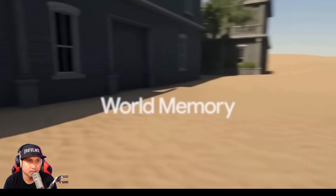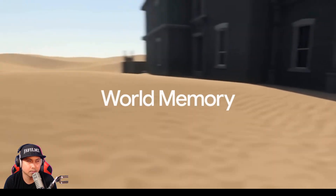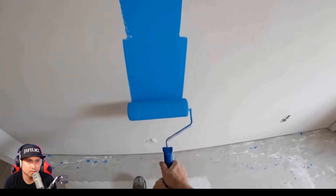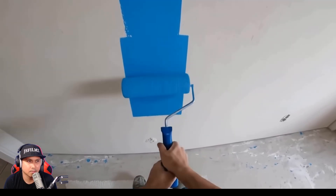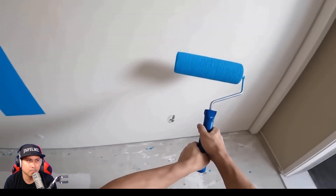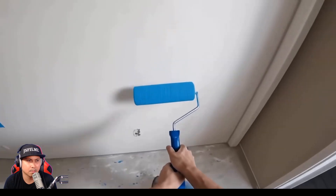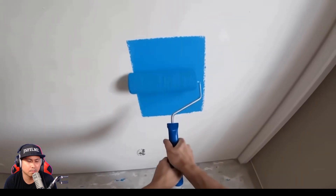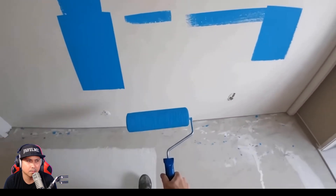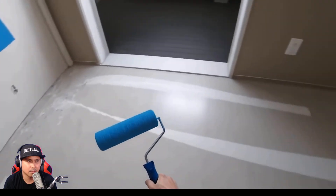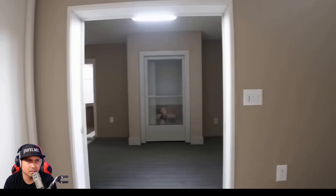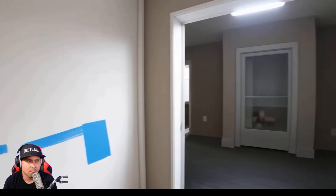Genie 3 has world memory. That's why environments like this one stay consistent. World memory even carries over into your actions. For example, when I'm painting on this wall, my actions persist. I can look away and generate other parts of the world, but when I look back, the actions I took are still there.